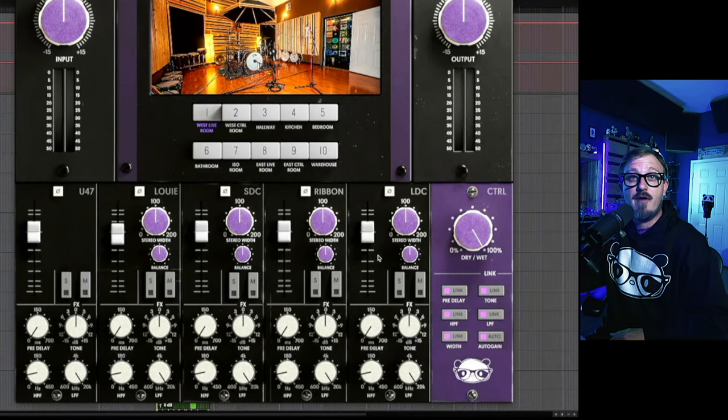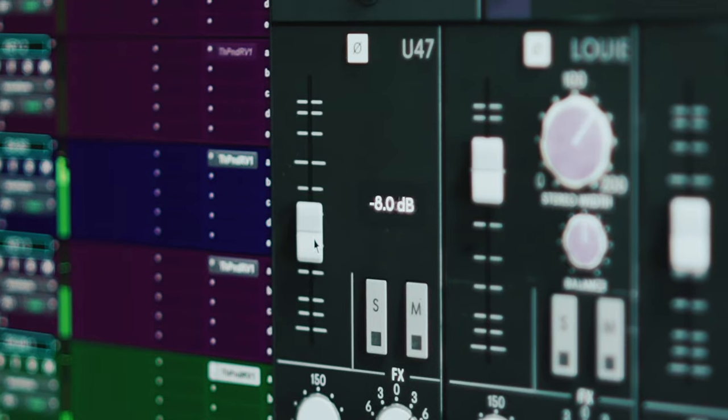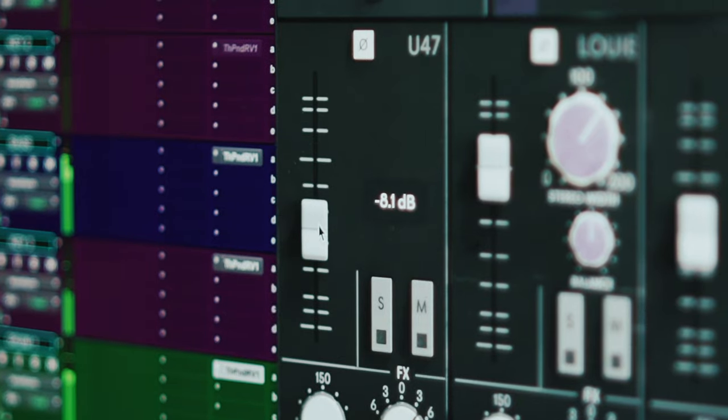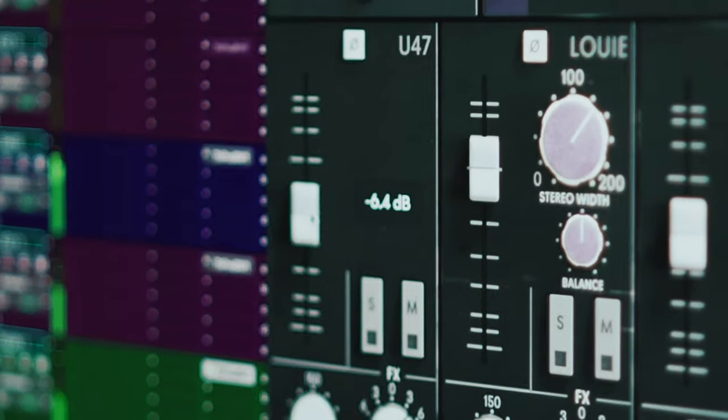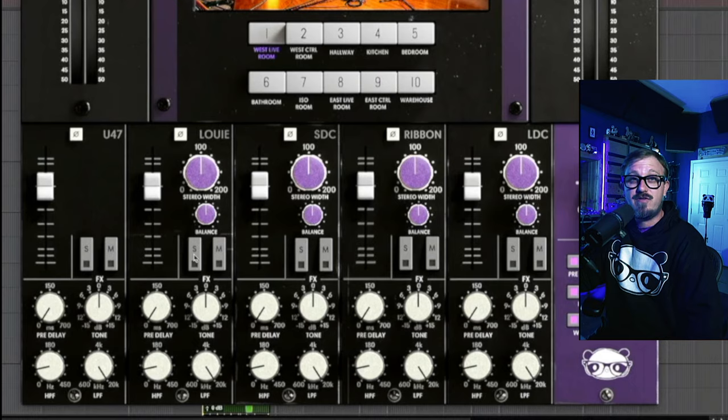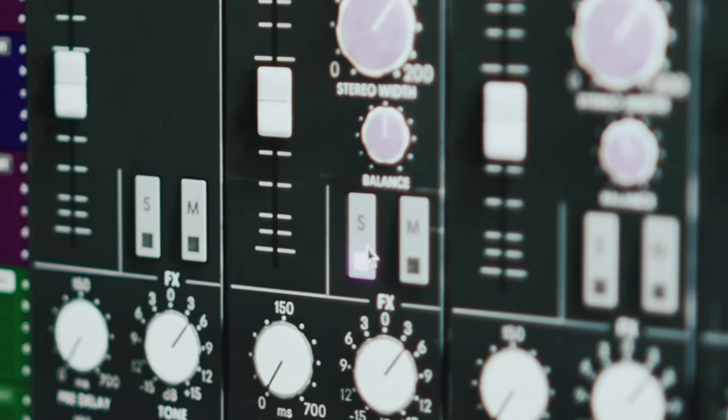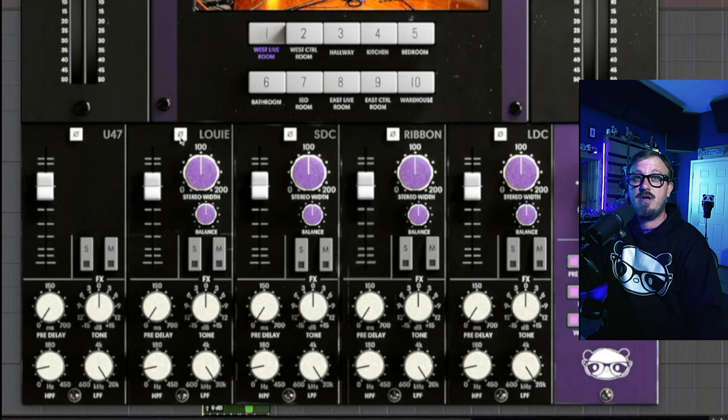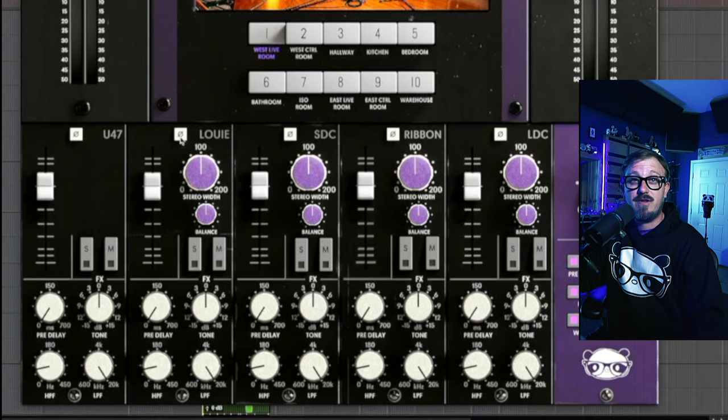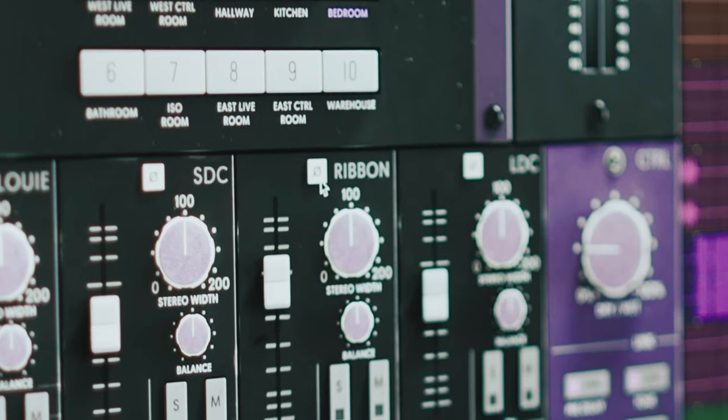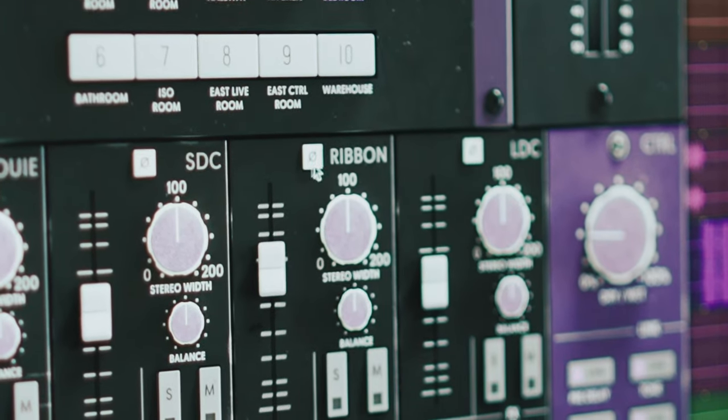Each microphone channel offers several important controls. First, we've got our fader for volume control. Then we have the solo and mute buttons which allow you to audition microphones. Next is our polarity switch to correct any polarity issues.